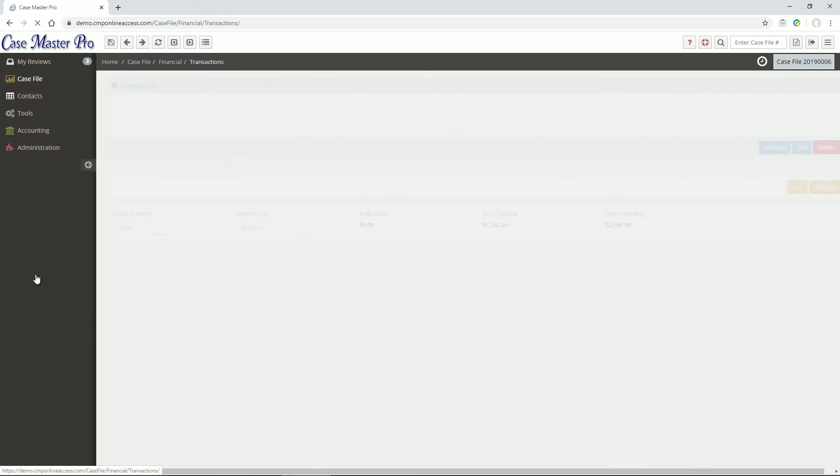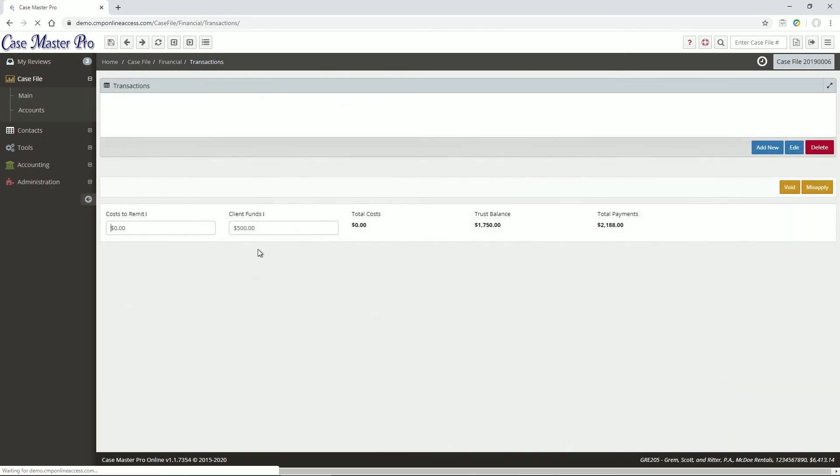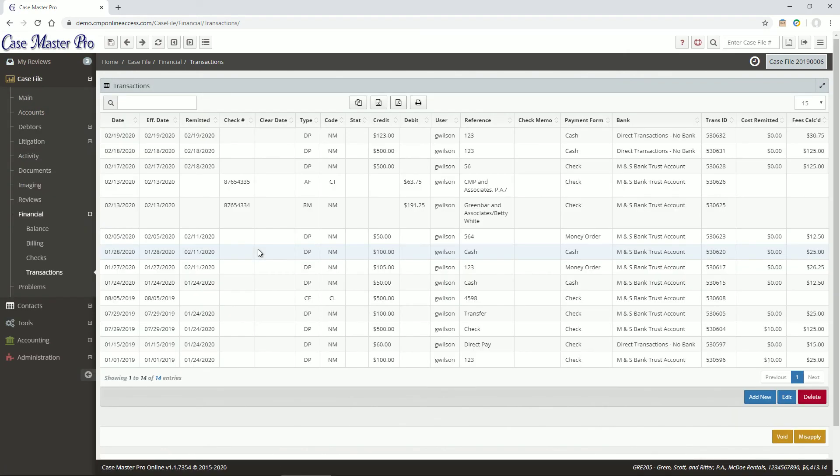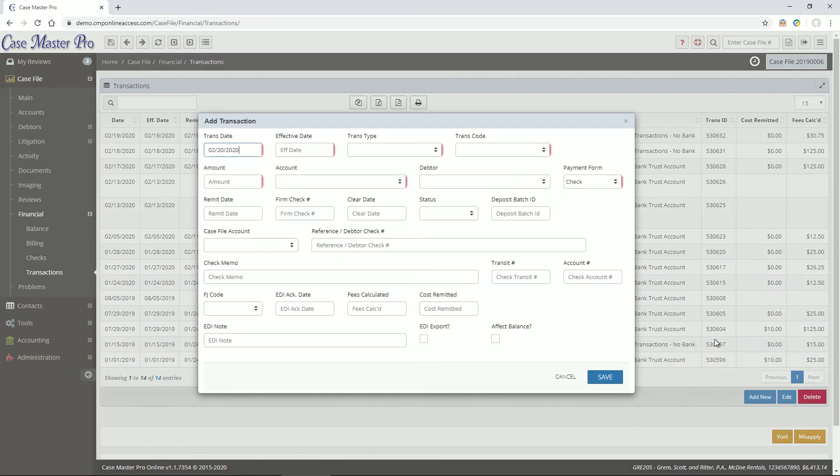On the Transactions screen, you can view and edit all transactions related to the file. You can add a new transaction by clicking the Add New button.